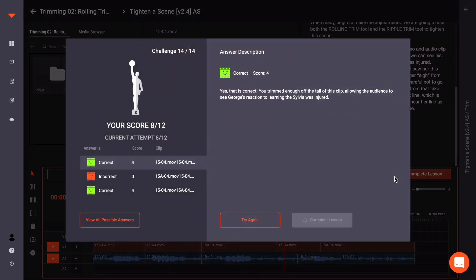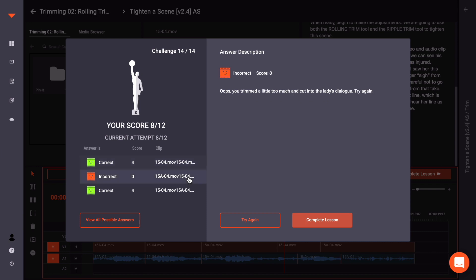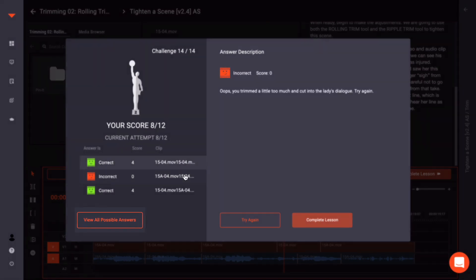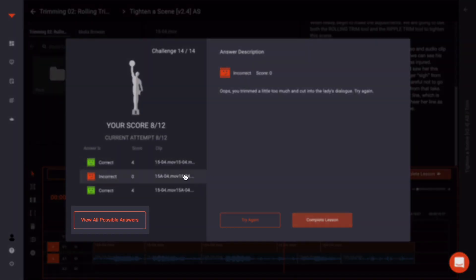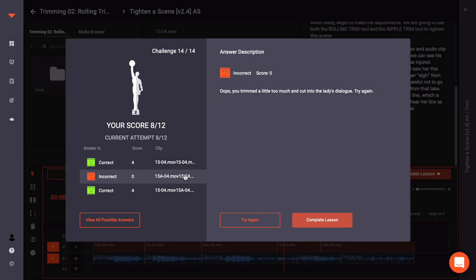Great! We will always suggest reviewing the answers to a challenge after completing it. To do this, click View all possible answers bottom left of the review screen.